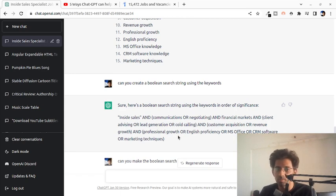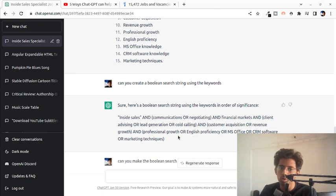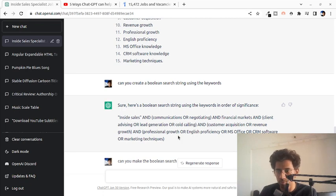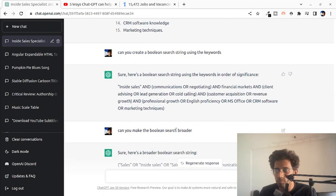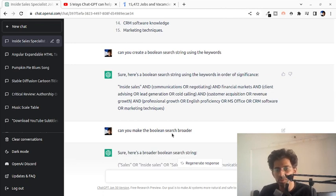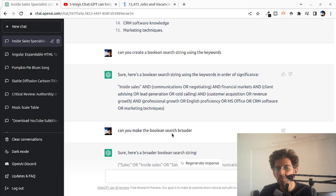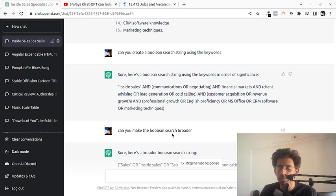And this can be used in your job boards or even on Toboo.ai to search through your own resumes. Of course, beyond this you could even go on and say make the Boolean search broader or narrower or make it more specific to certain things. And you can play around.